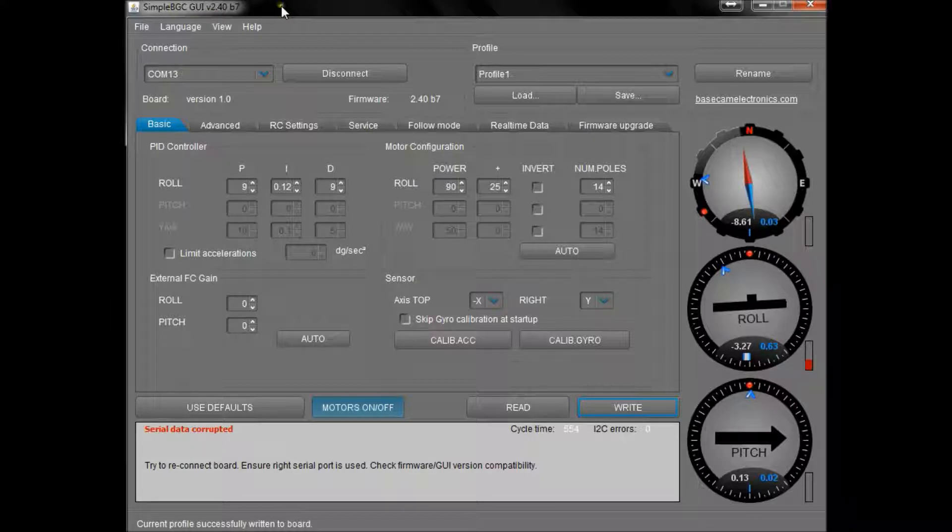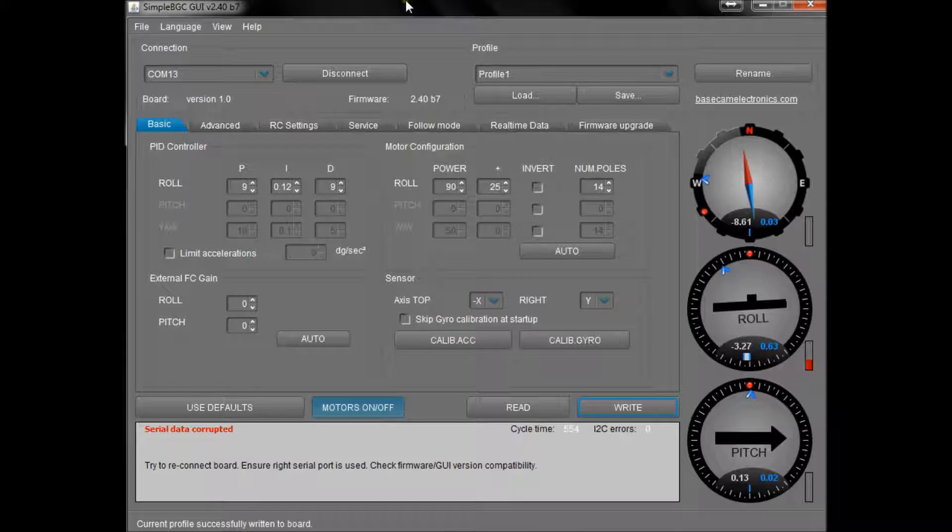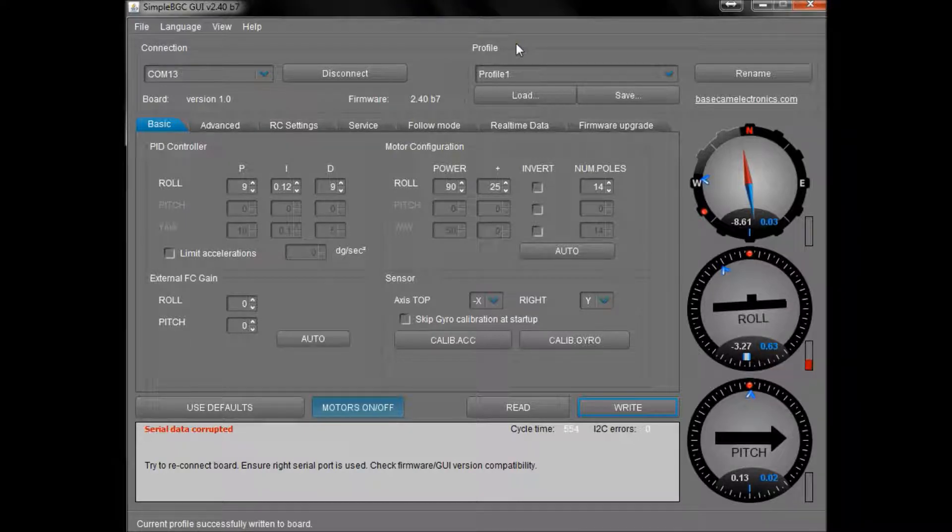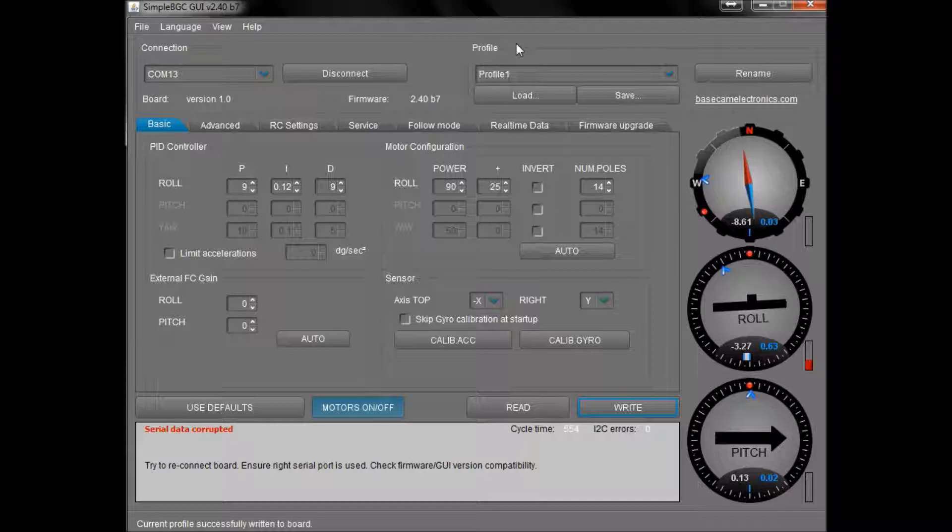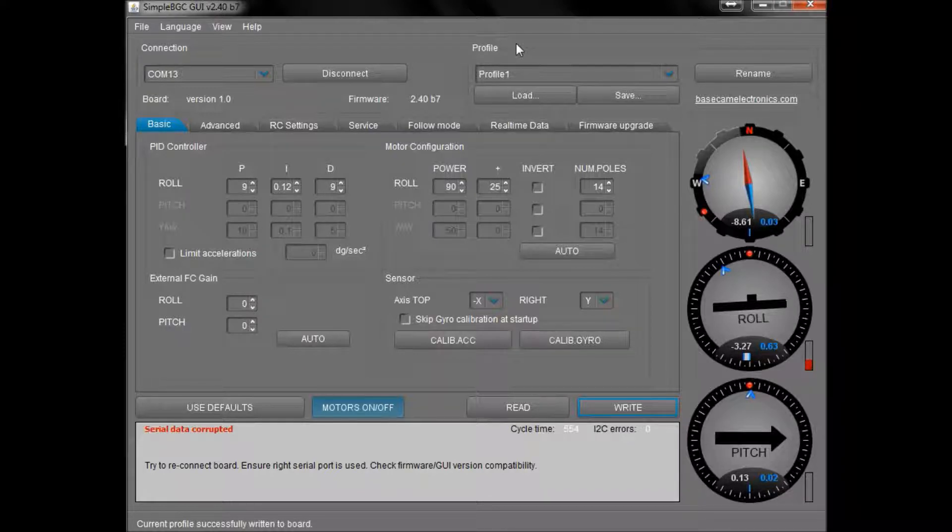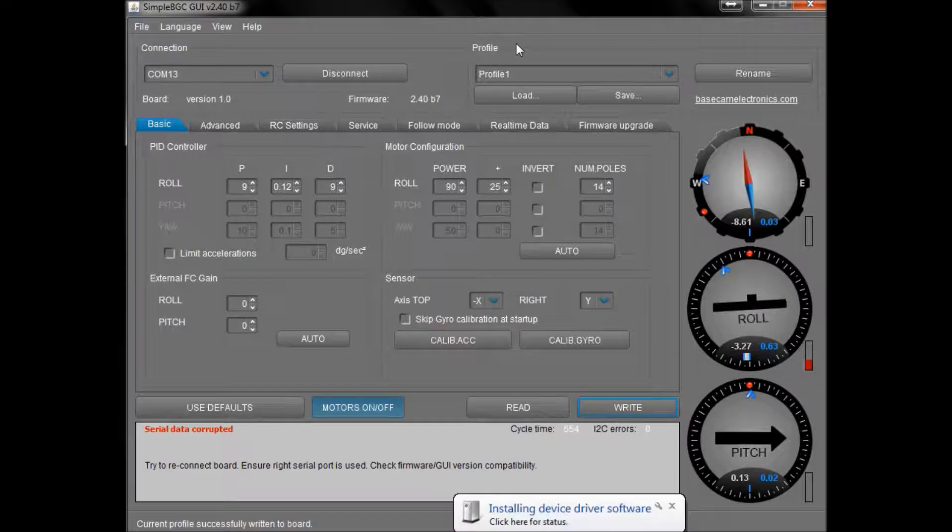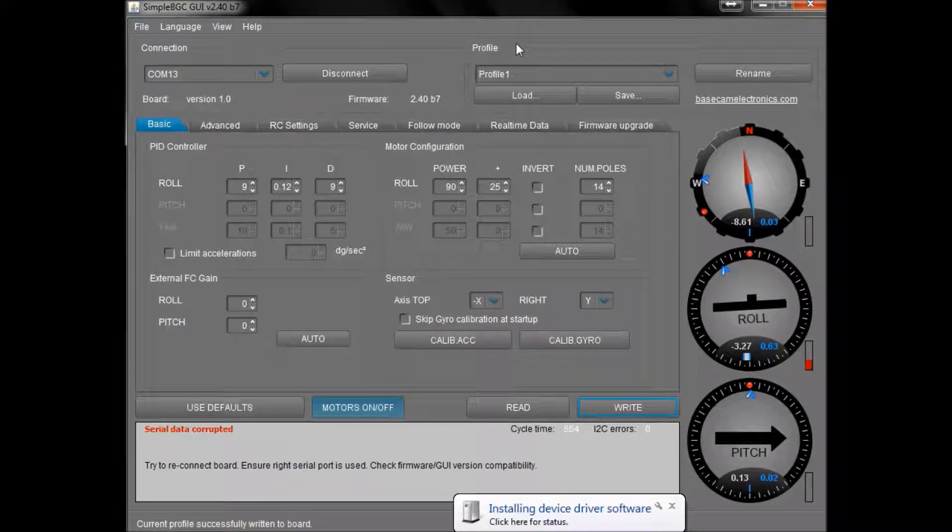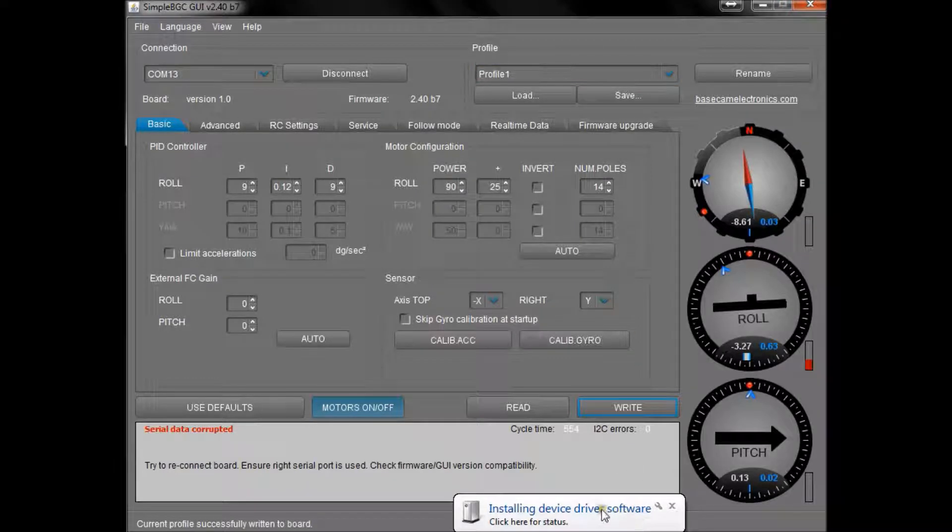Once you have it downloaded, you can go ahead and open it like this and get your gyro camera ready to be powered up and connected to the computer. I'm going to connect the USB cable now to the bottom of the camera.